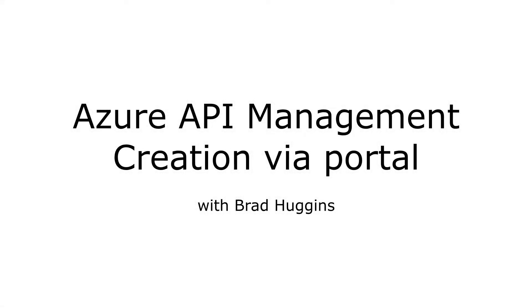Hello everyone. In this short video, I'm going to show you how to create an Azure API Management instance via the portal.